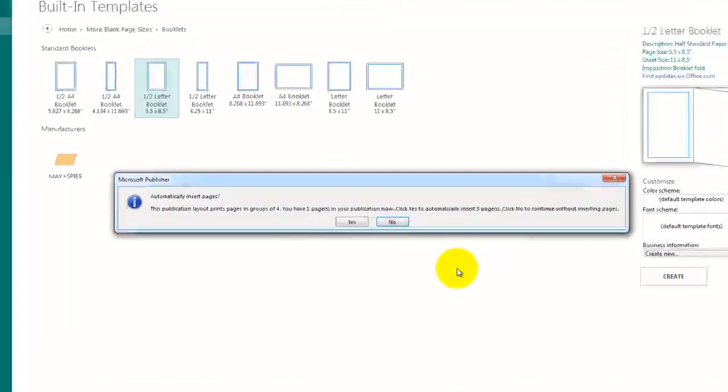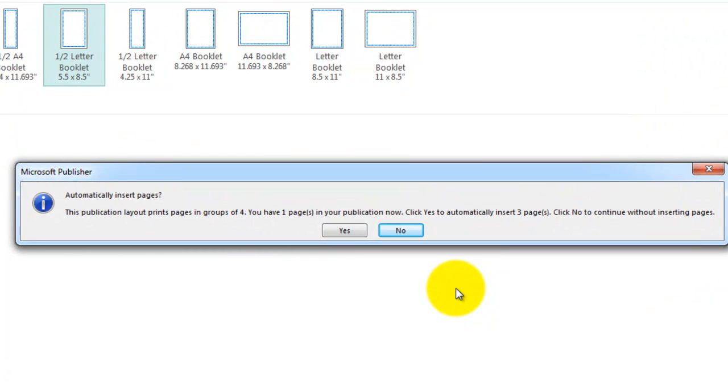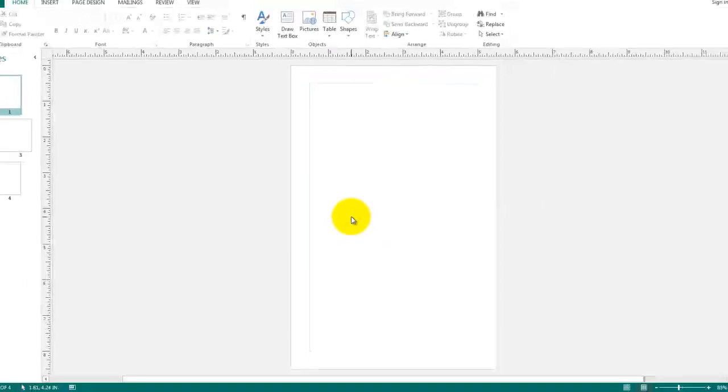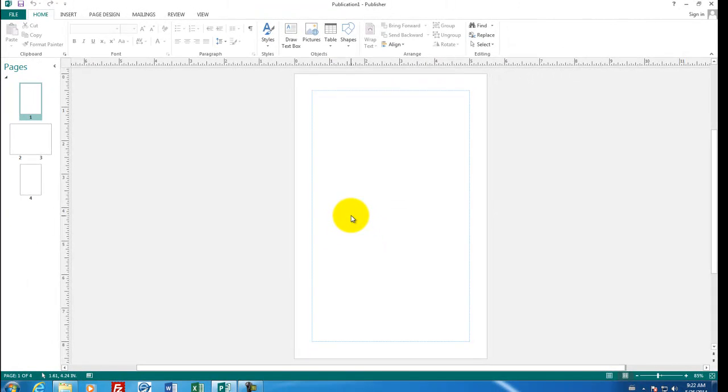Now the first item that comes up is an alert that says would you like to create some pages? Since we are creating a booklet, the computer assumes that you want four pages or groups of four pages, four, eight, twelve, sixteen. What we're going to do is choose Yes, it says we will automatically insert three pages. Now the first page that you see is only five and a half inches wide. Notice the ruler is different than normal.